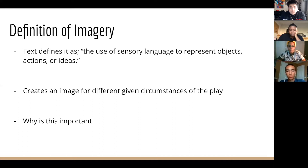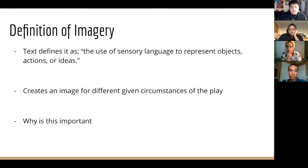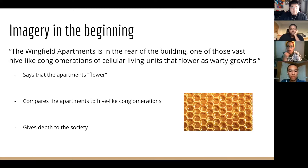Now the question is why is this important? Why do we care about the imagery in the play? The reason is because when we're able to get detailed descriptions for different given circumstances, it adds a deeper meaning to each given circumstance. And that deeper meaning only adds to the world of the play and will help all people who are part of the play.